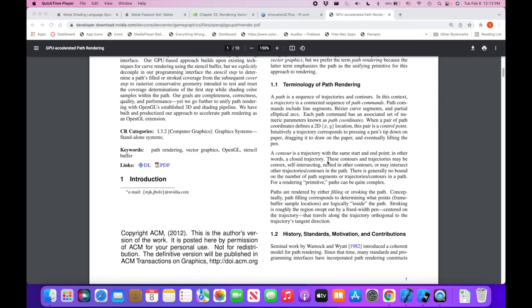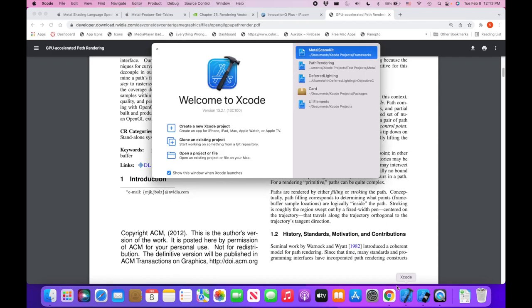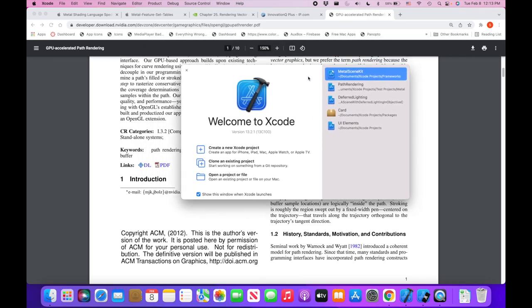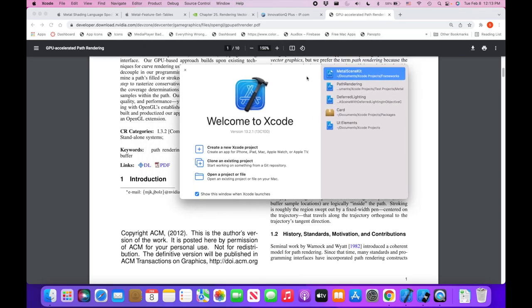Hello again and welcome back. In this tutorial I want to cover common design patterns that we'll find across iOS and how to build them, starting with multiple view controllers or multiple screens.